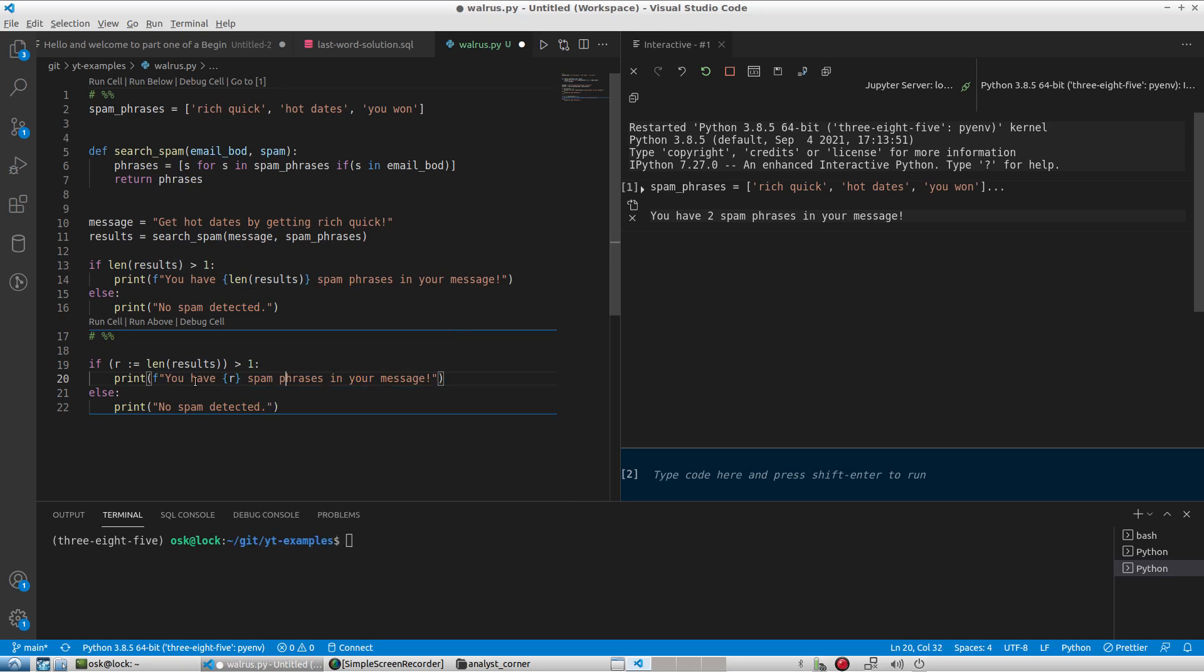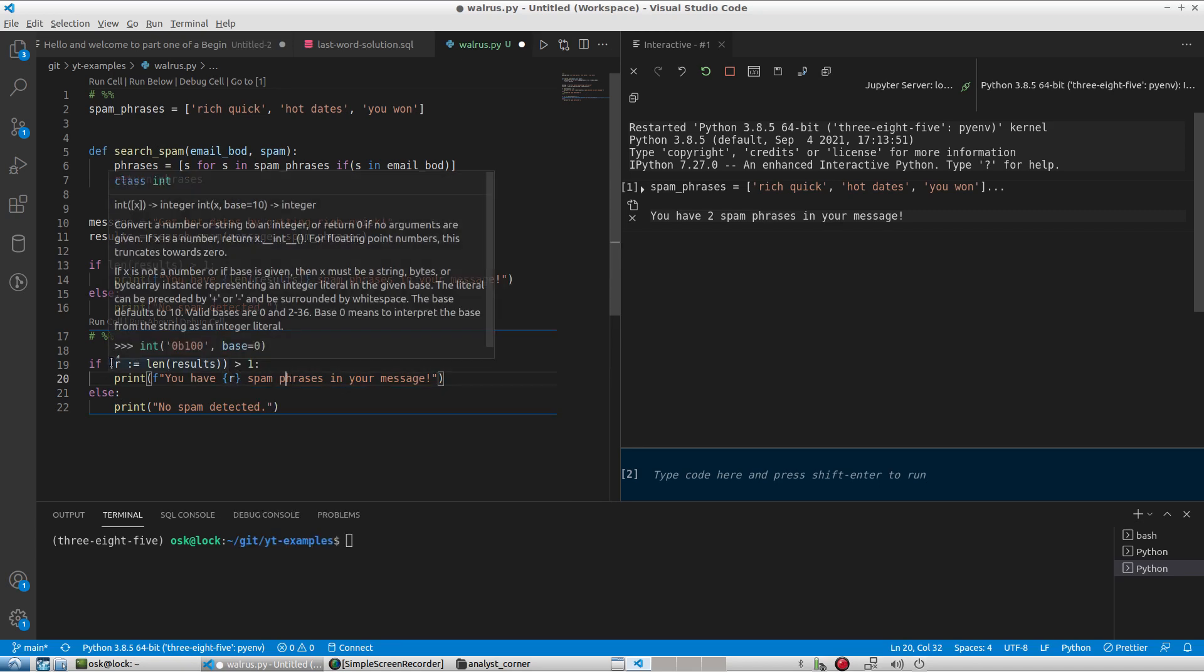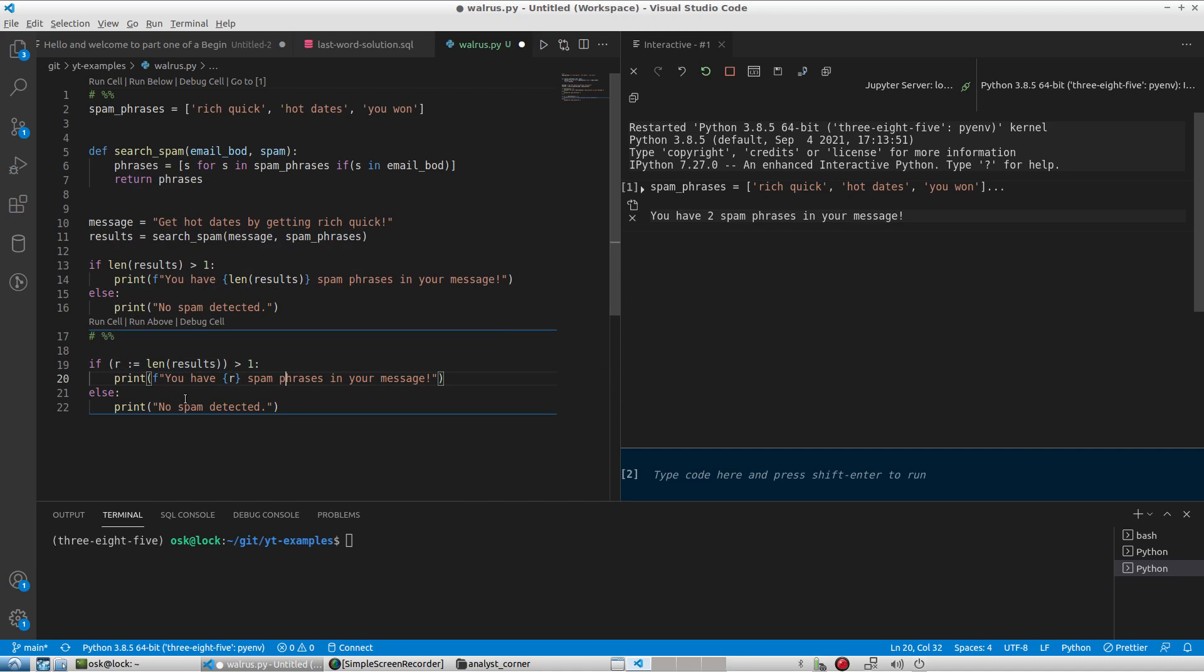Now our code is cleaner and we can reuse r later on since it's been assigned to a variable.